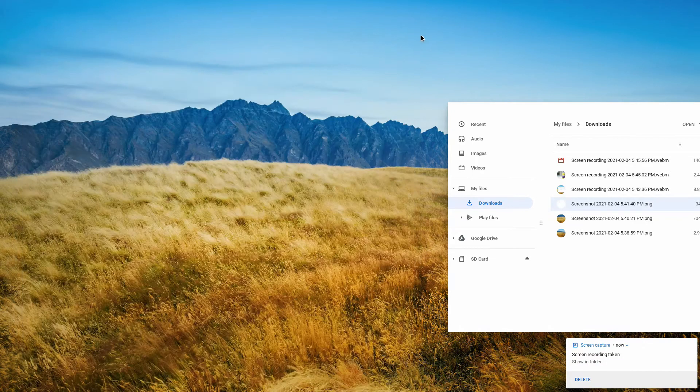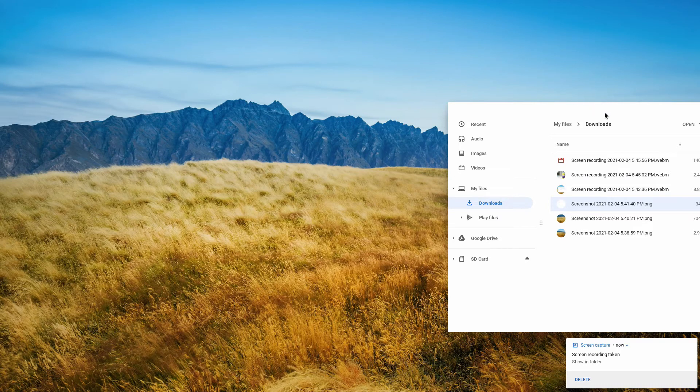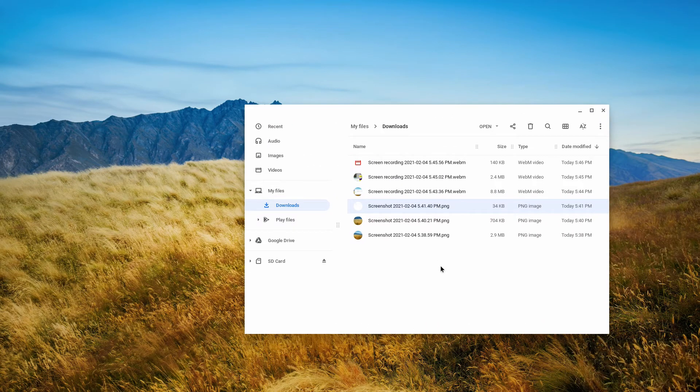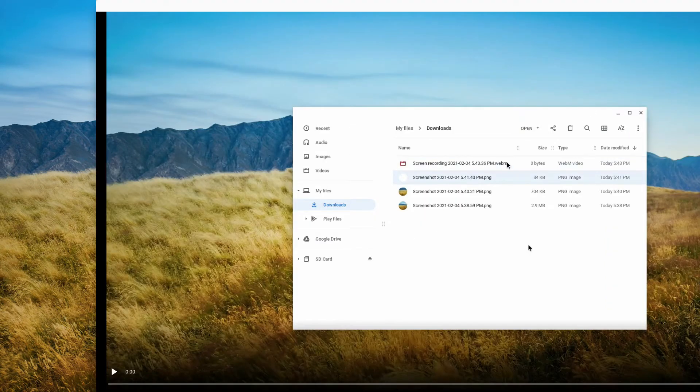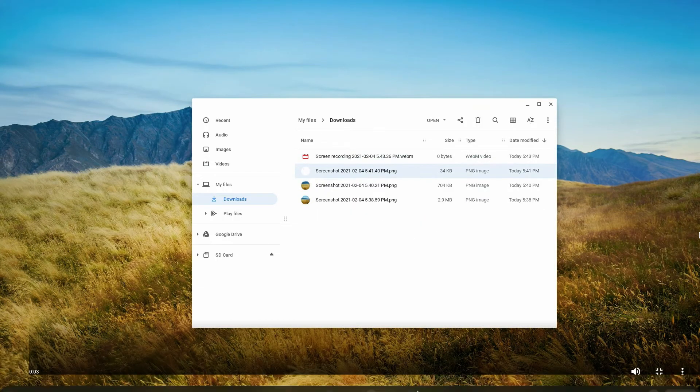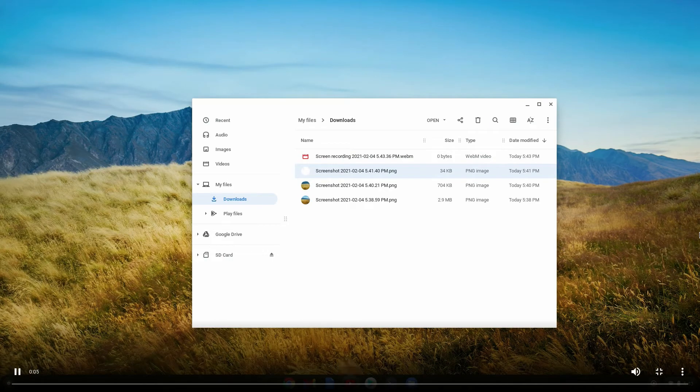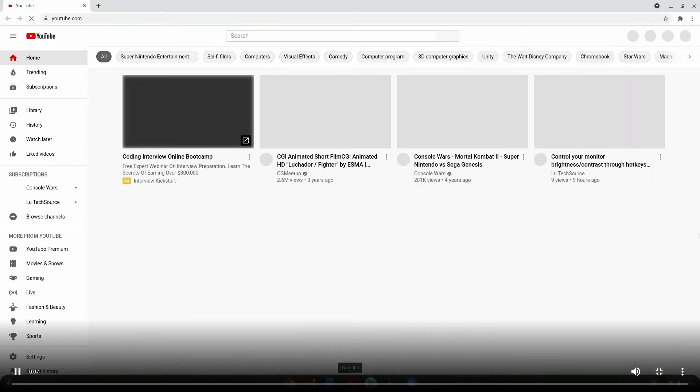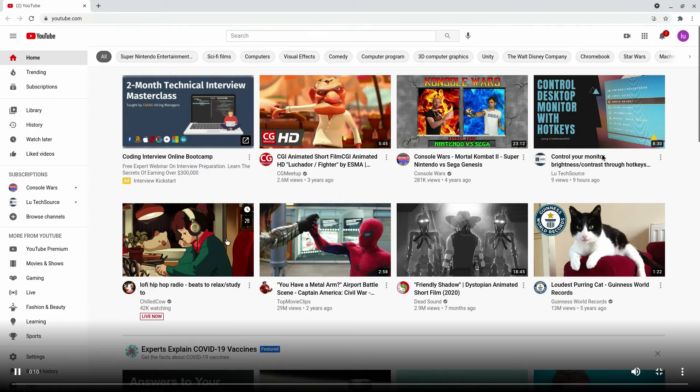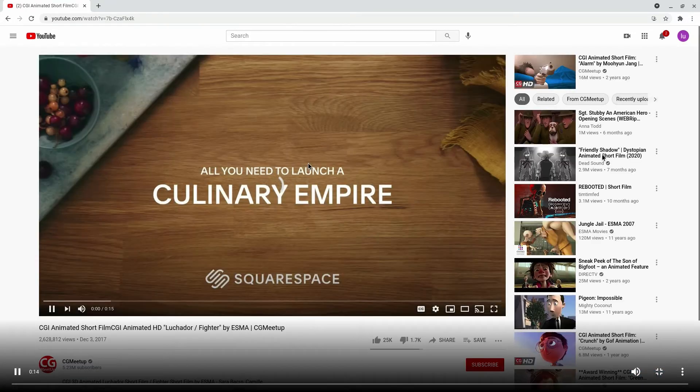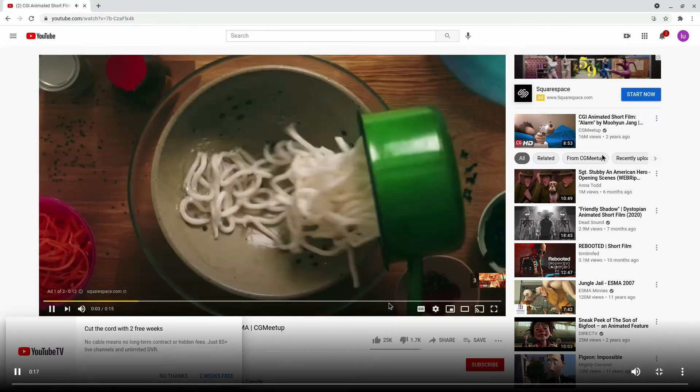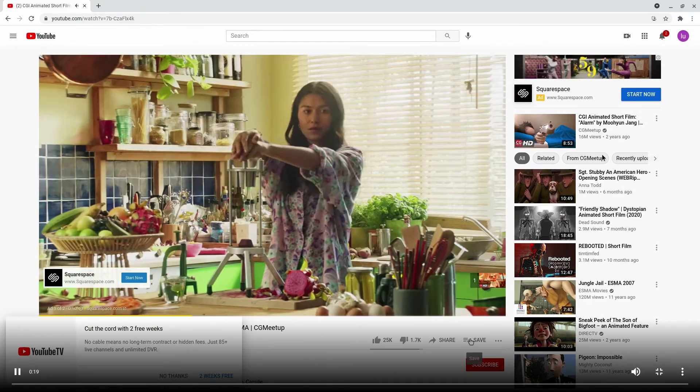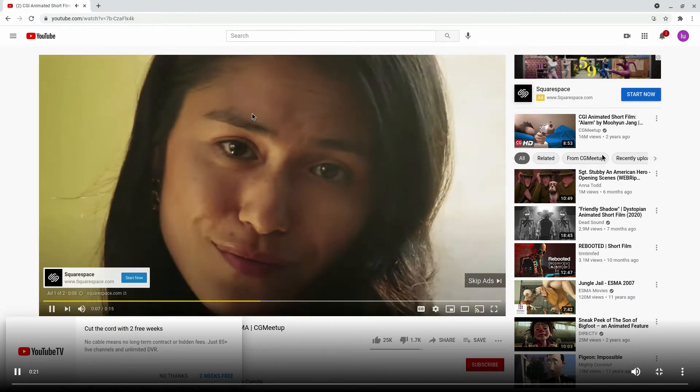Okay, so now we have three screen recordings that we just finished. Let's take a look at those. So the first one was the full screen screen recording. This is it. The quality of the text and the image quality looks pretty good, but the motion is pretty choppy. So you don't really want to use this for anything that requires fast motion.